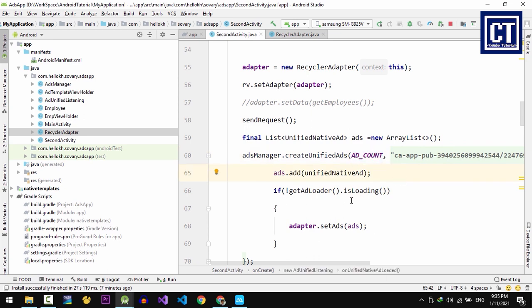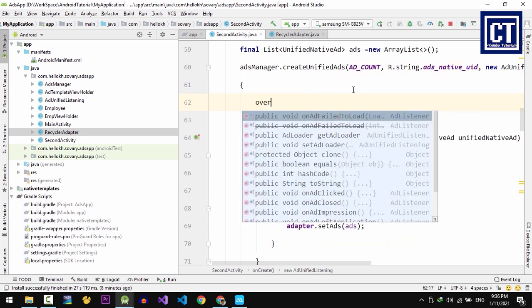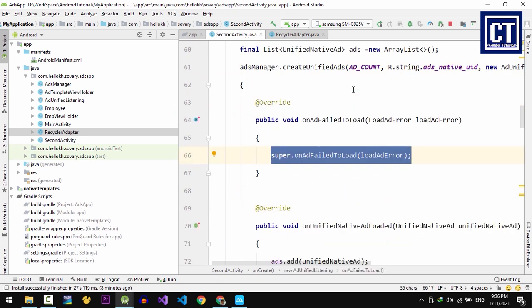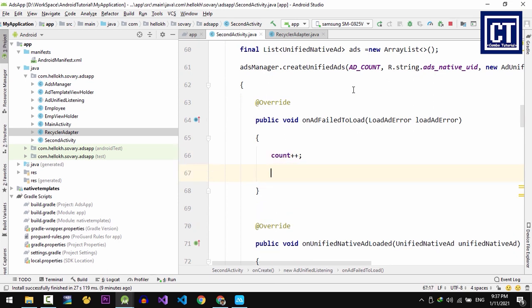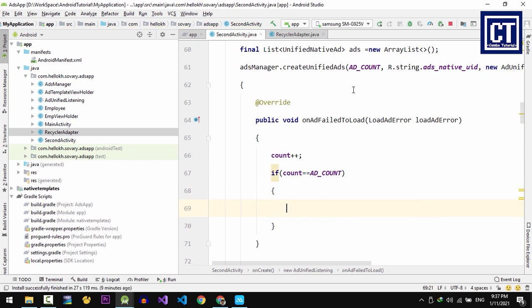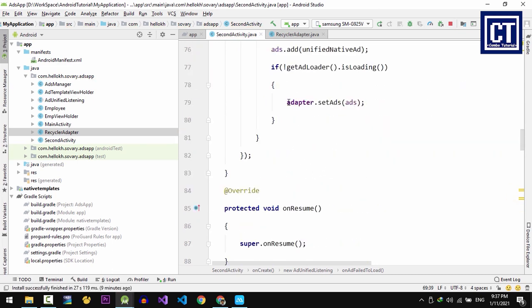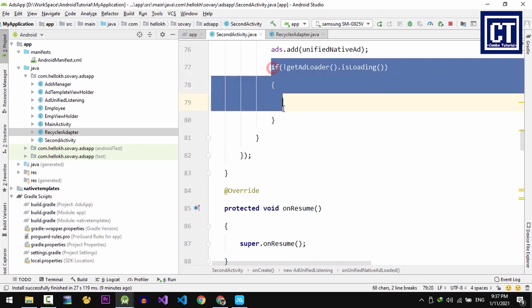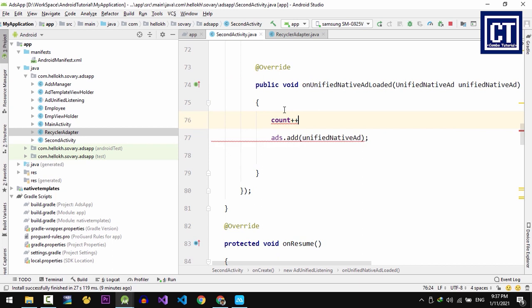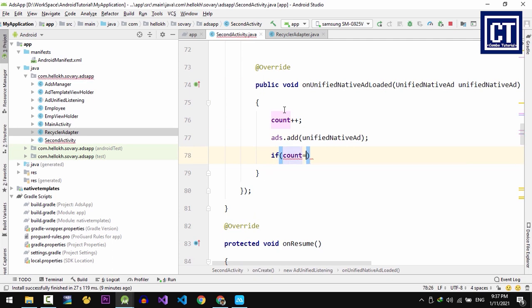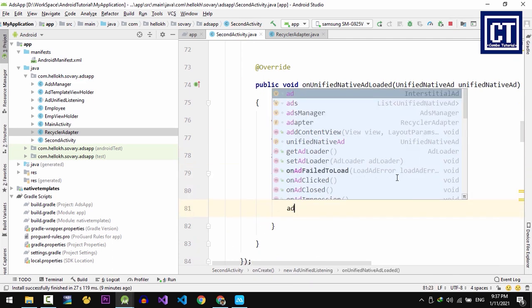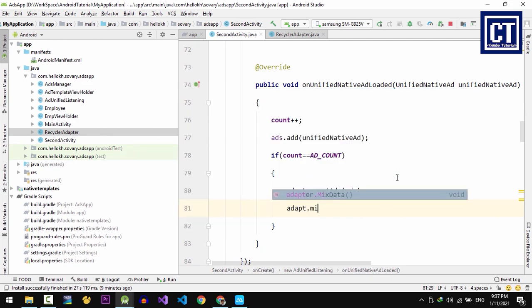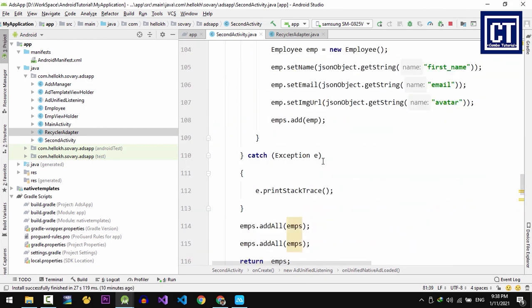Then we're going to increase count value in the UnifiedNativeAdLoaded and addLoadFailedFull methods. We're going to say count plus plus to increase the value. And then we're going to check the case if the count equal to AD_COUNT, and then we're going to call mixData. Then on UnifiedNativeAdLoaded we're going to remove this block statement because we will check manually with the number of the loaded ads again. Then the last thing that we're going to call this method again is when the data is responded.